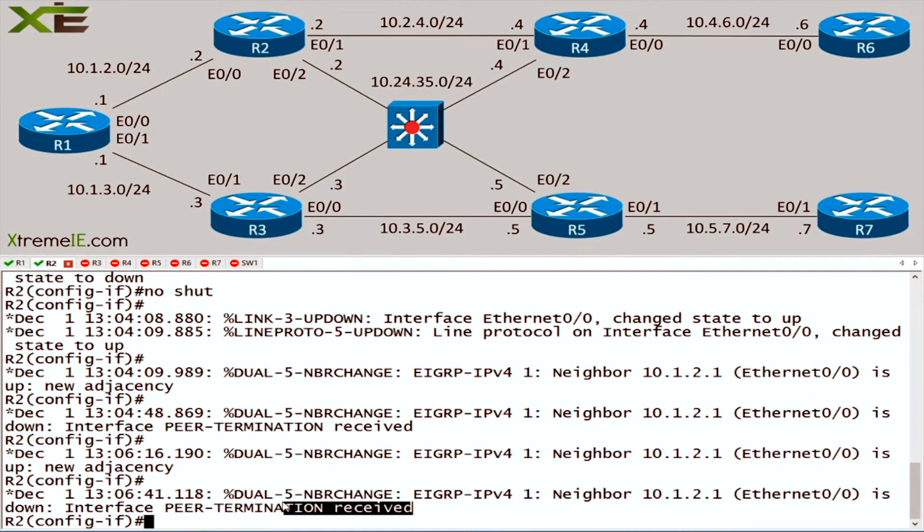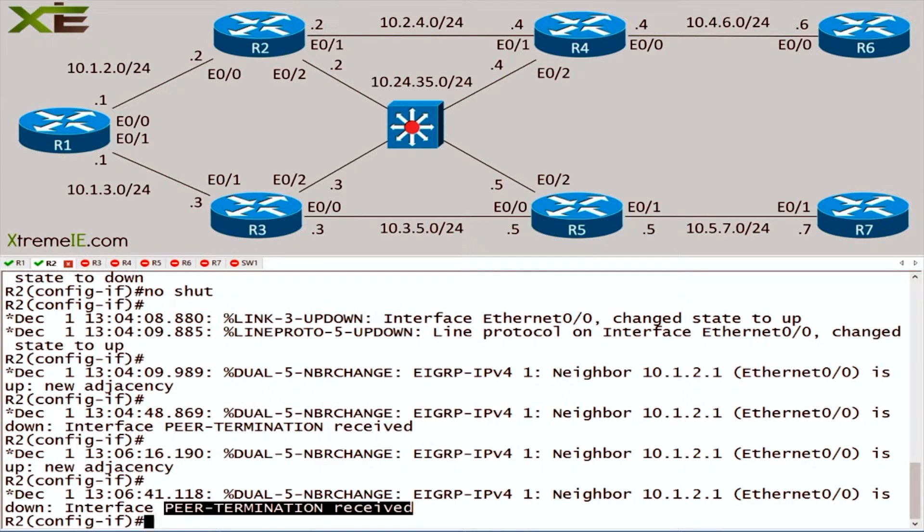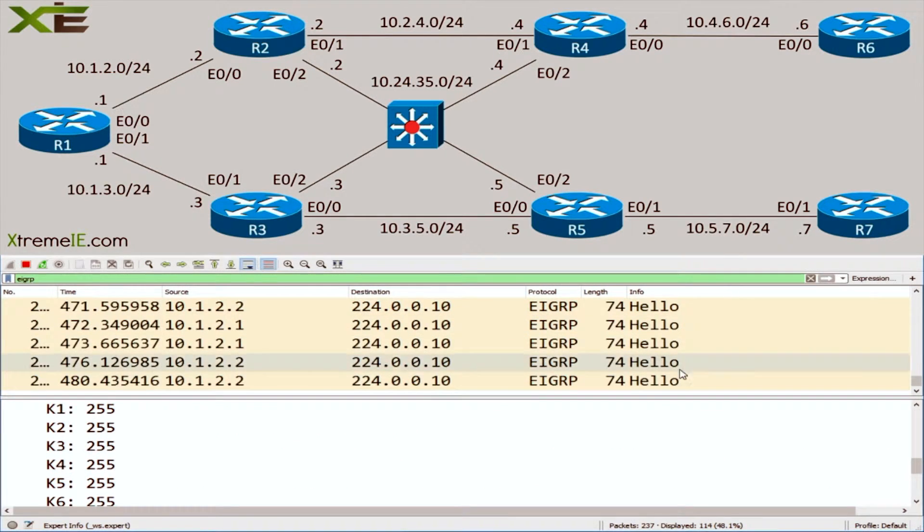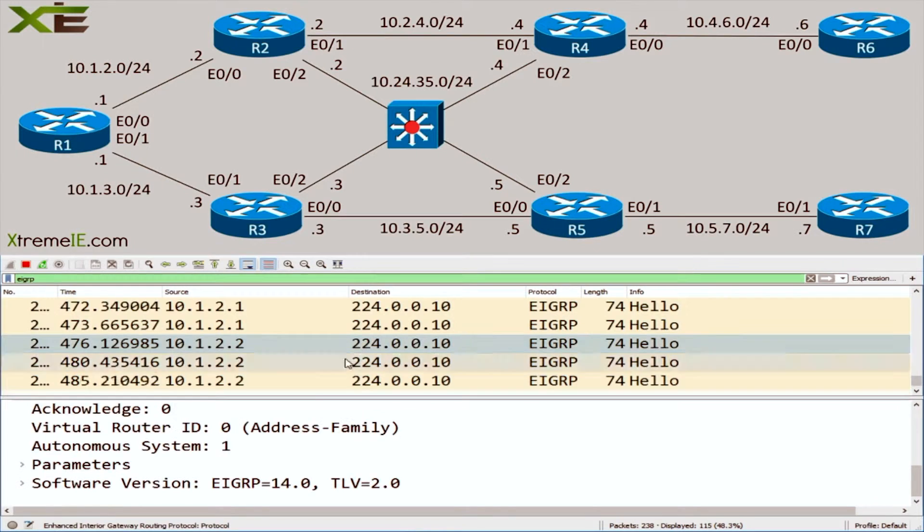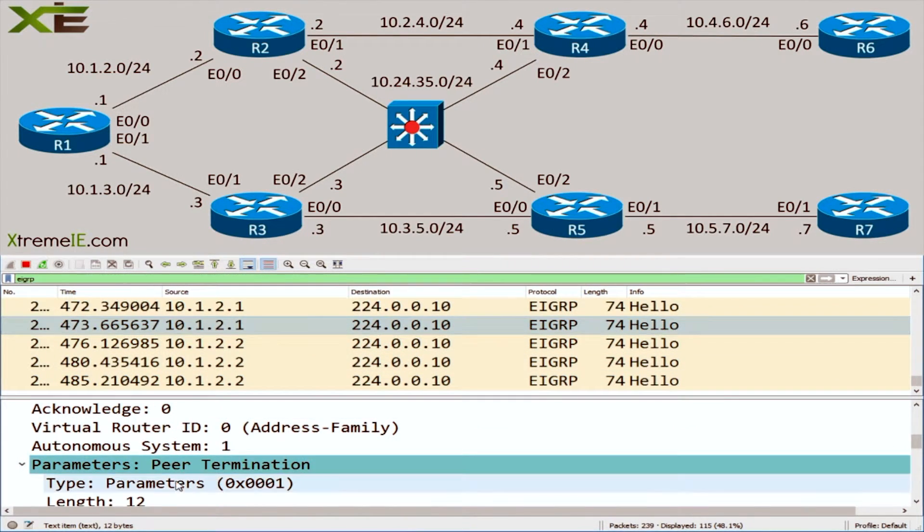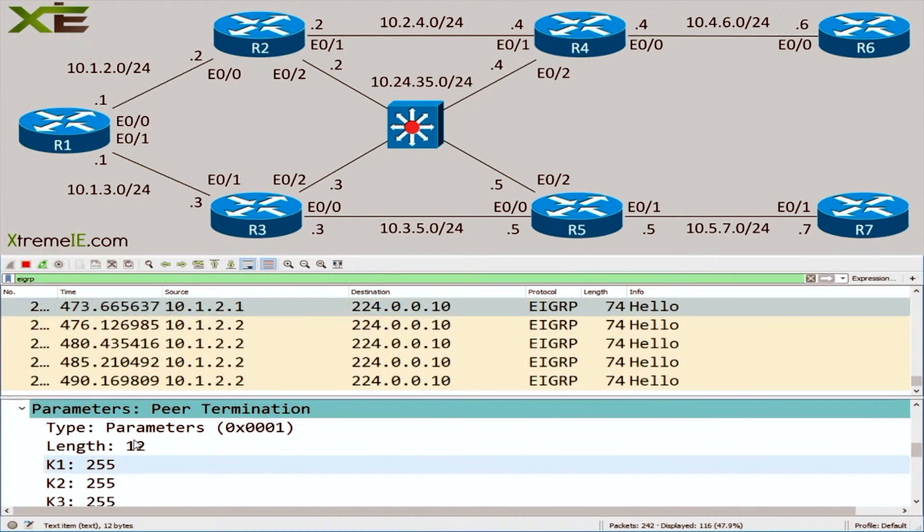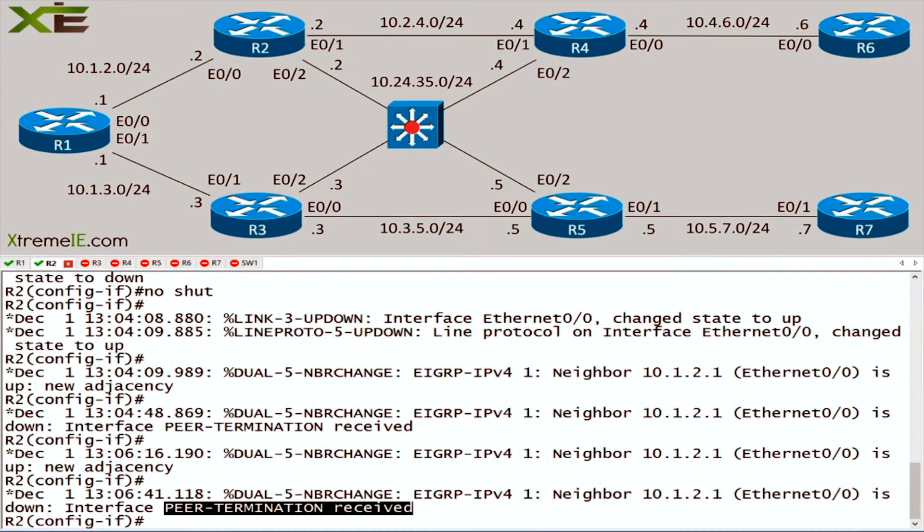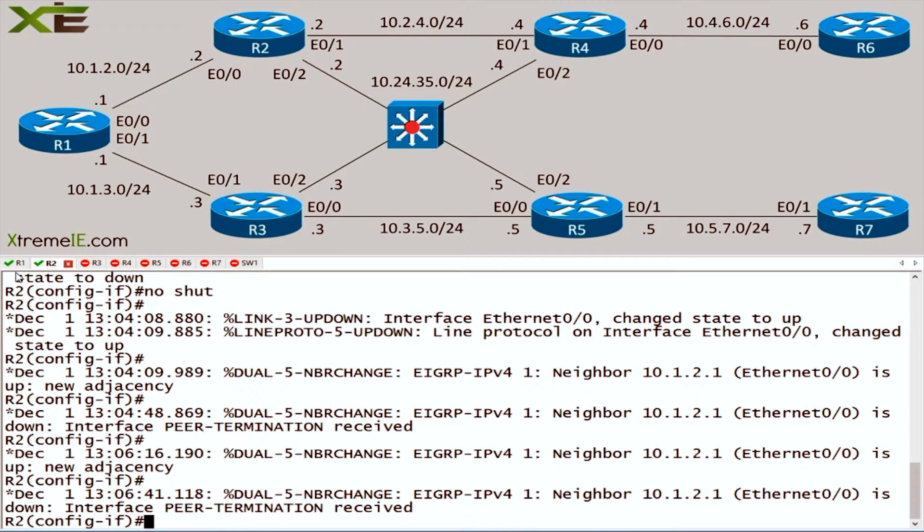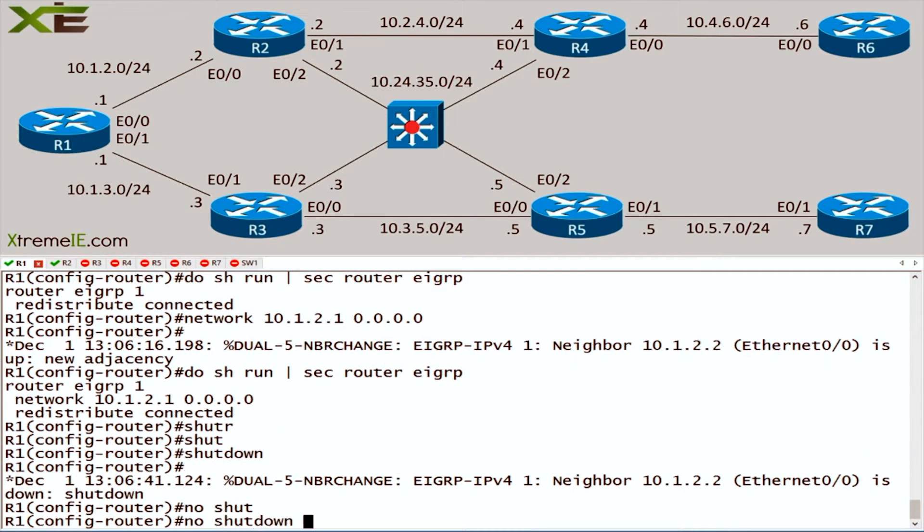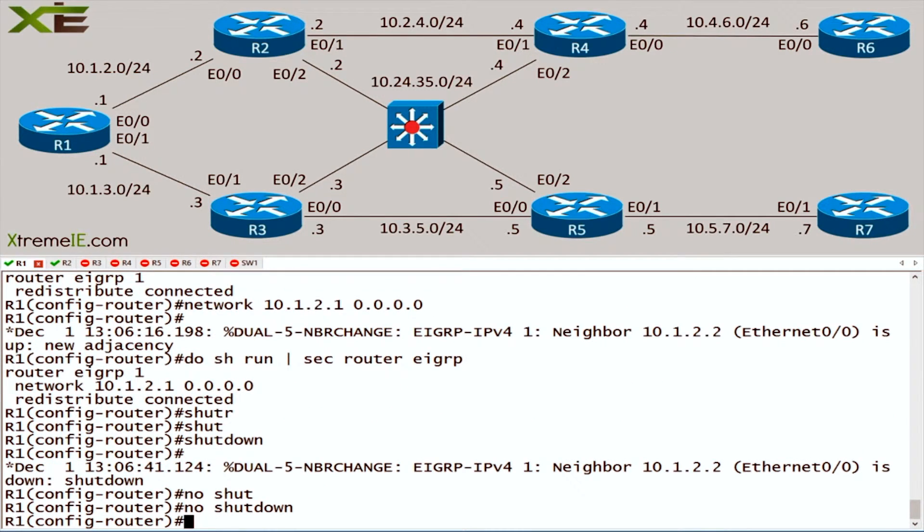What this is going to do is actually shut down the EIGRP process, and you'll see that from router 2's perspective he essentially gets the same peer termination. So if we scroll down here again, let's try to find that packet. We'll expand parameters, and there we go. So you can see here this is that same peer termination and it set all those K values to 255.